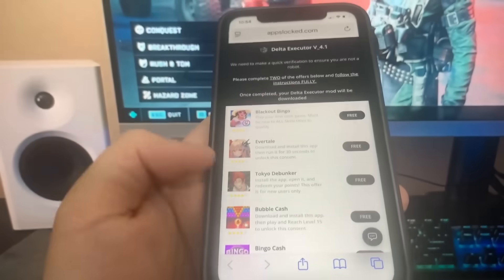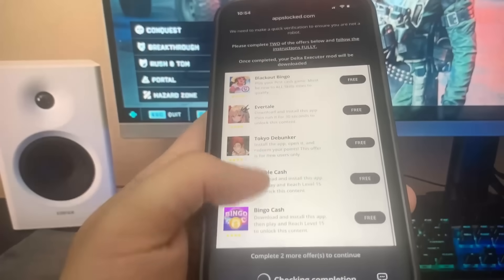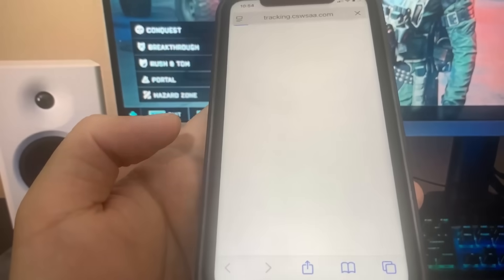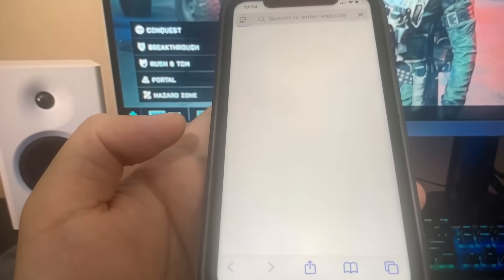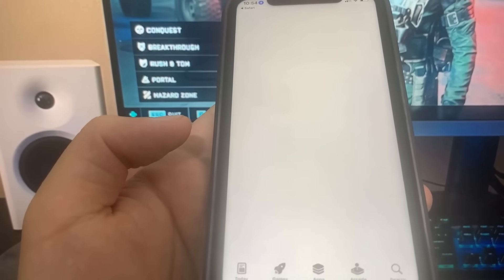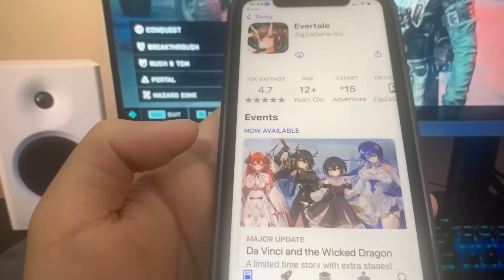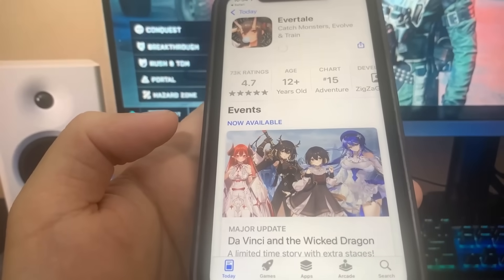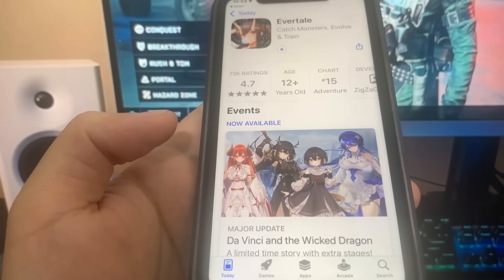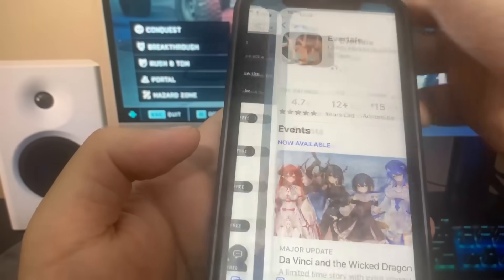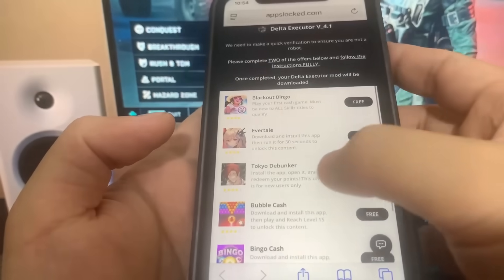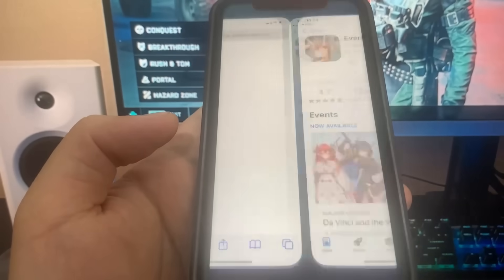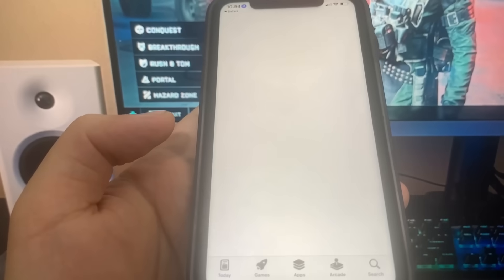We've got a ton of apps here. What we've got to do is download two of the apps and follow the instructions. I'm going to do Evertail as the first one — it's going to bring me to the App Store and I'm going to download it. Let's just give it a second to redirect. We'll download this one, it's going to bring me to the App Store — I'm going to download it, let's just give it a second.